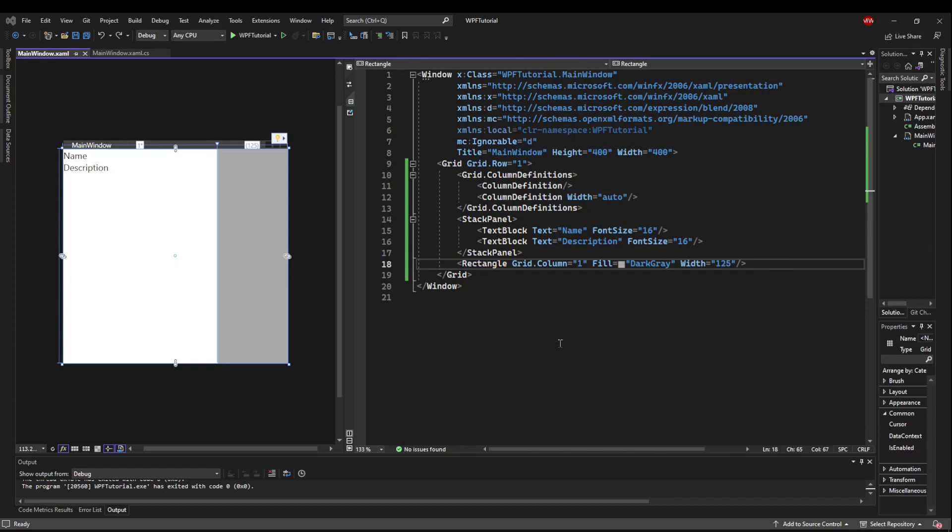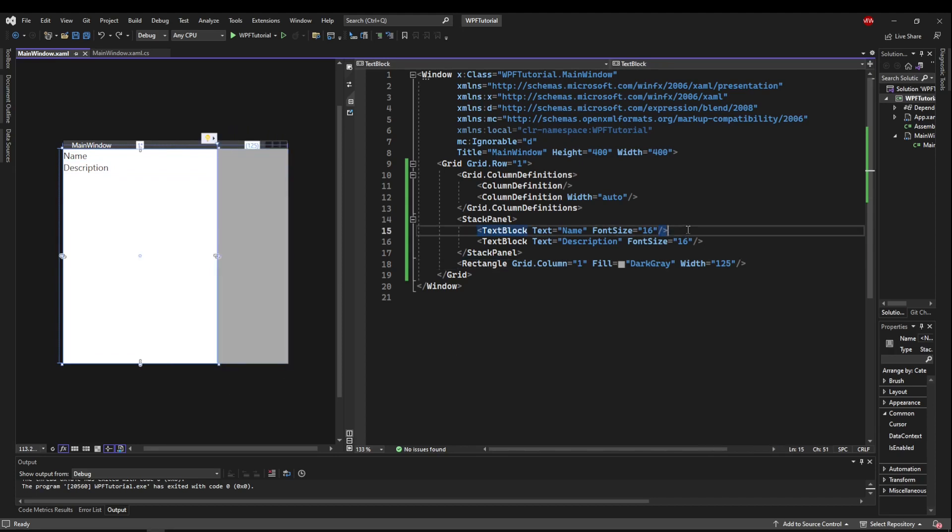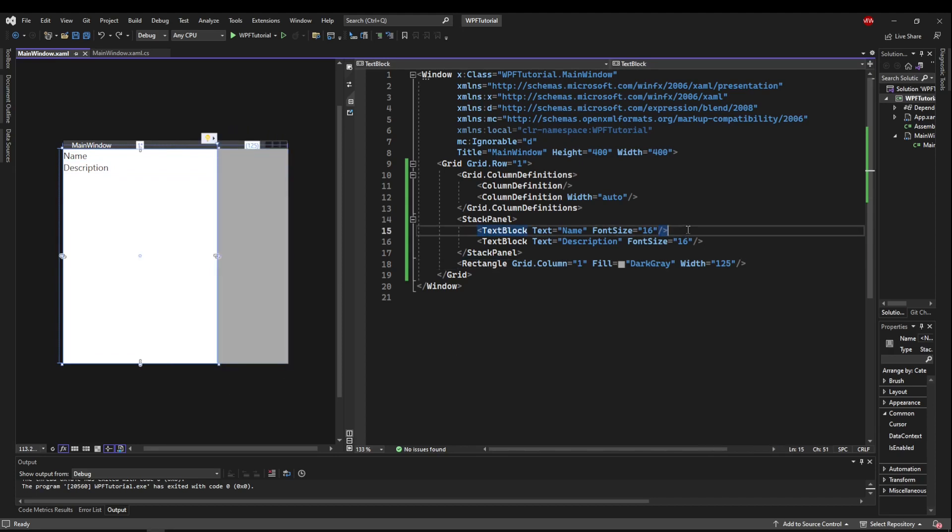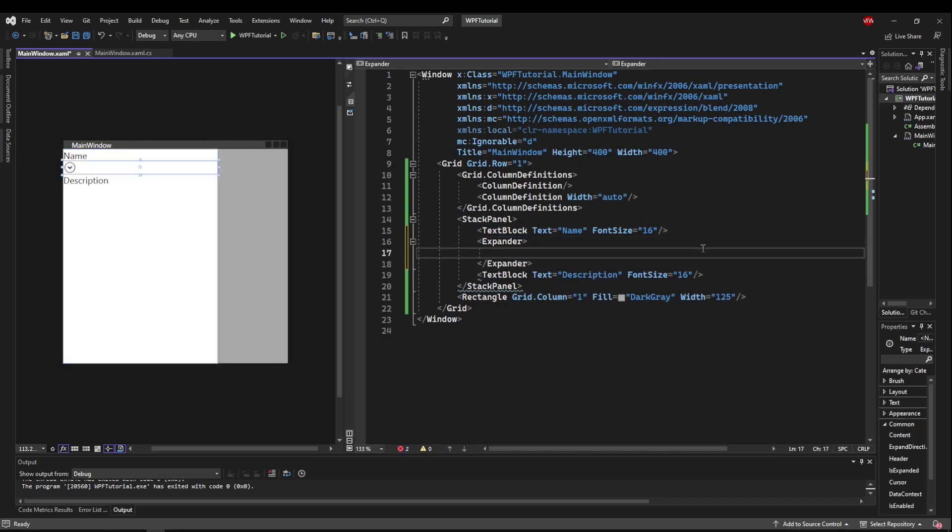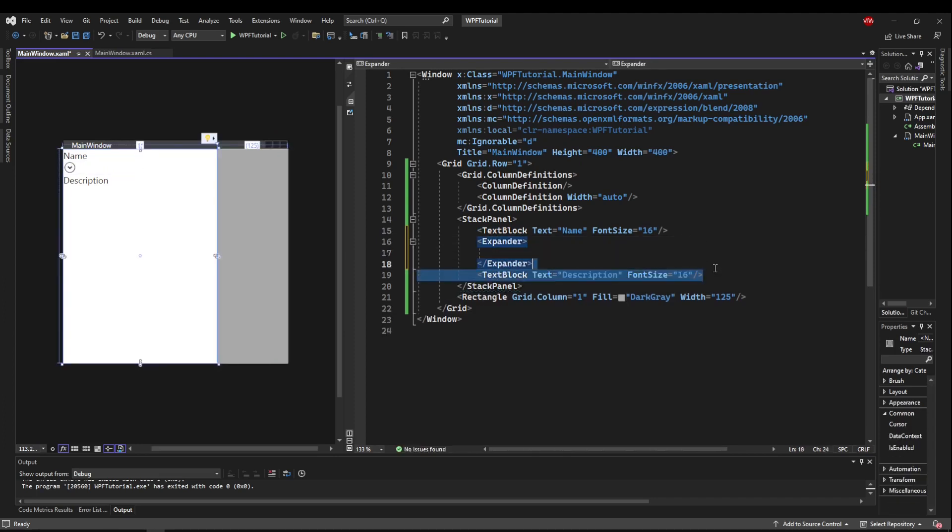The expander control in C Sharp is pretty versatile and very simple to use. Sometimes it's used to hide away tiny bits of text. Other times it's used to hide away entire portions of your UI. The easiest way to use it is to create an expander and put something inside of it.